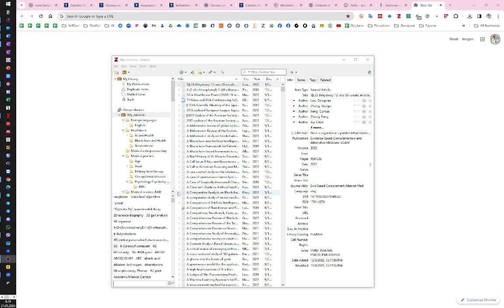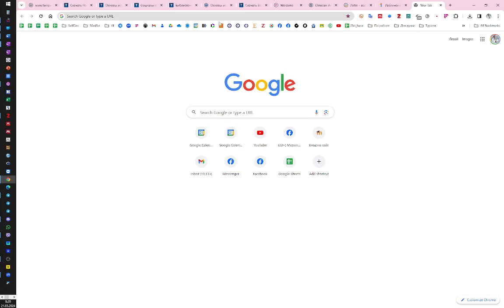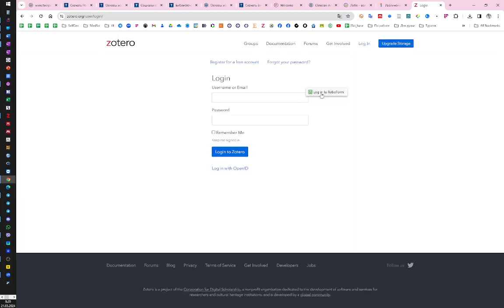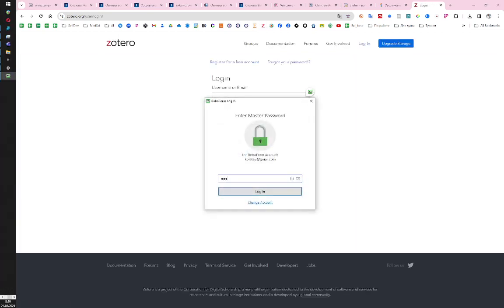My tip for sharing the URL of a collection in Zotero with a colleague is to log in to the service through the web version of the website.